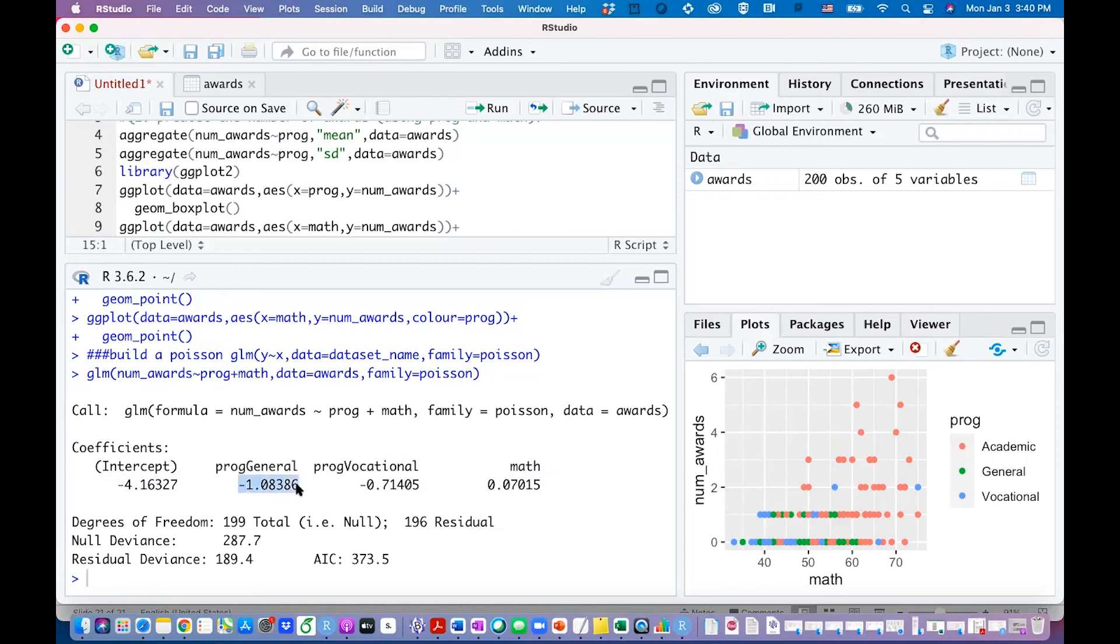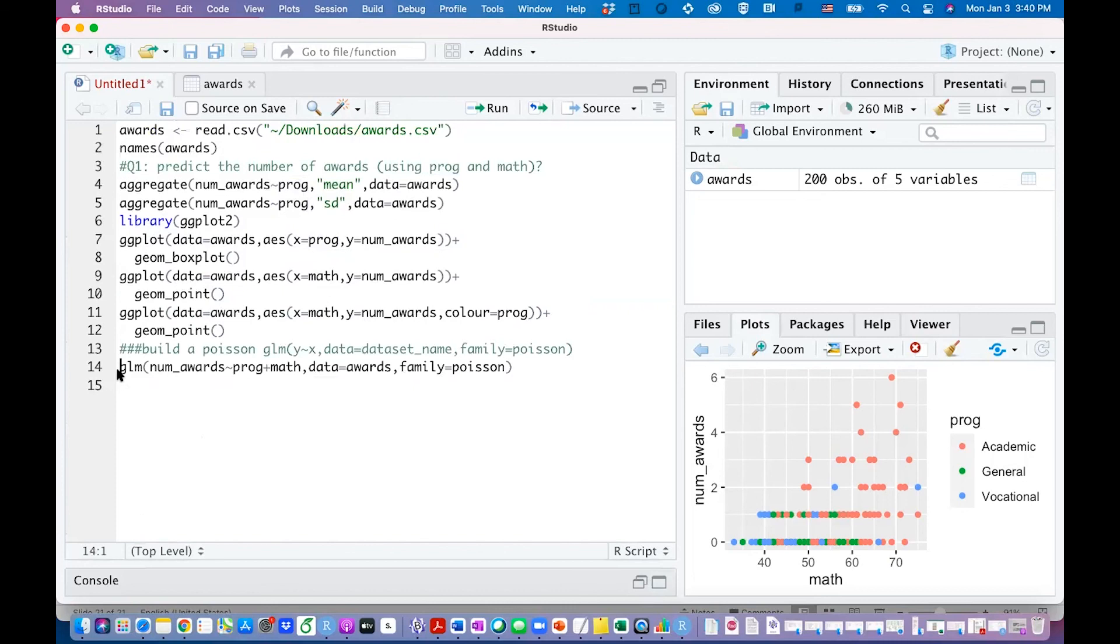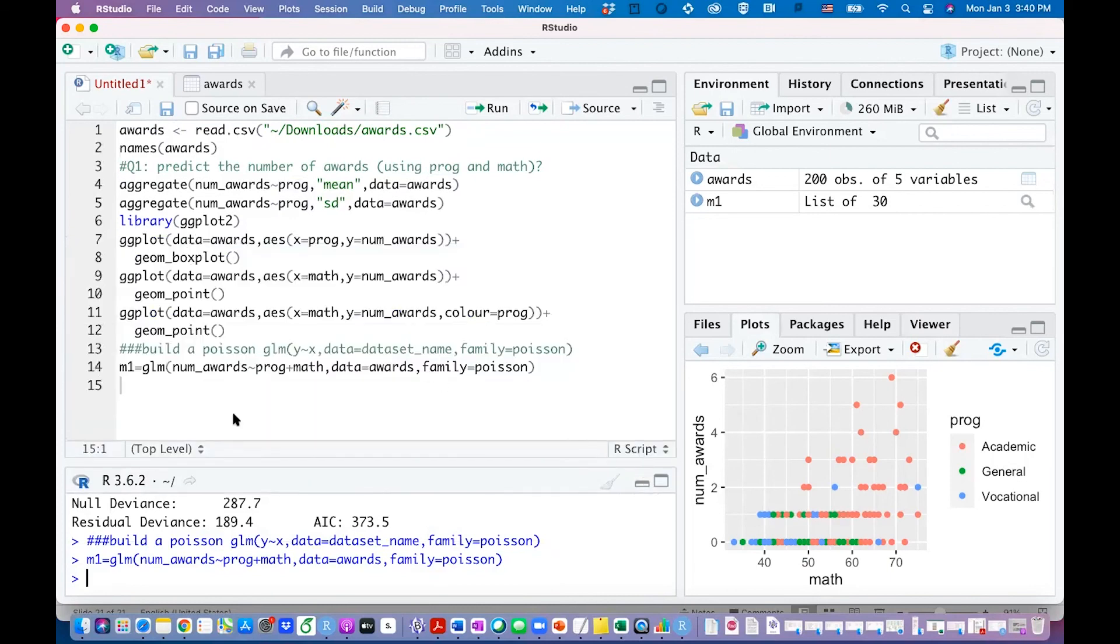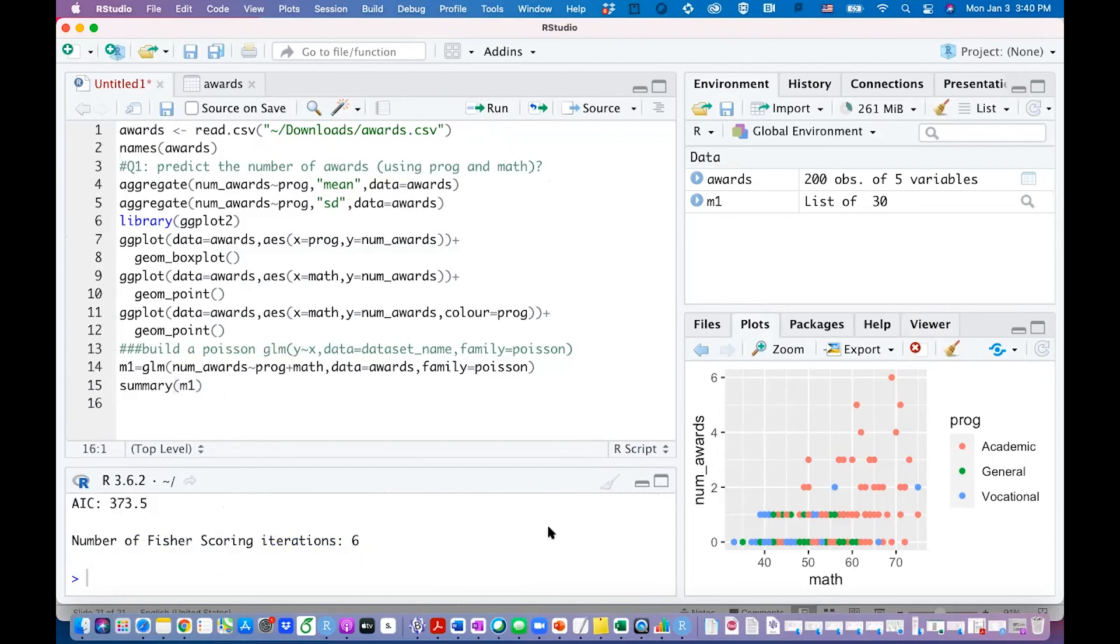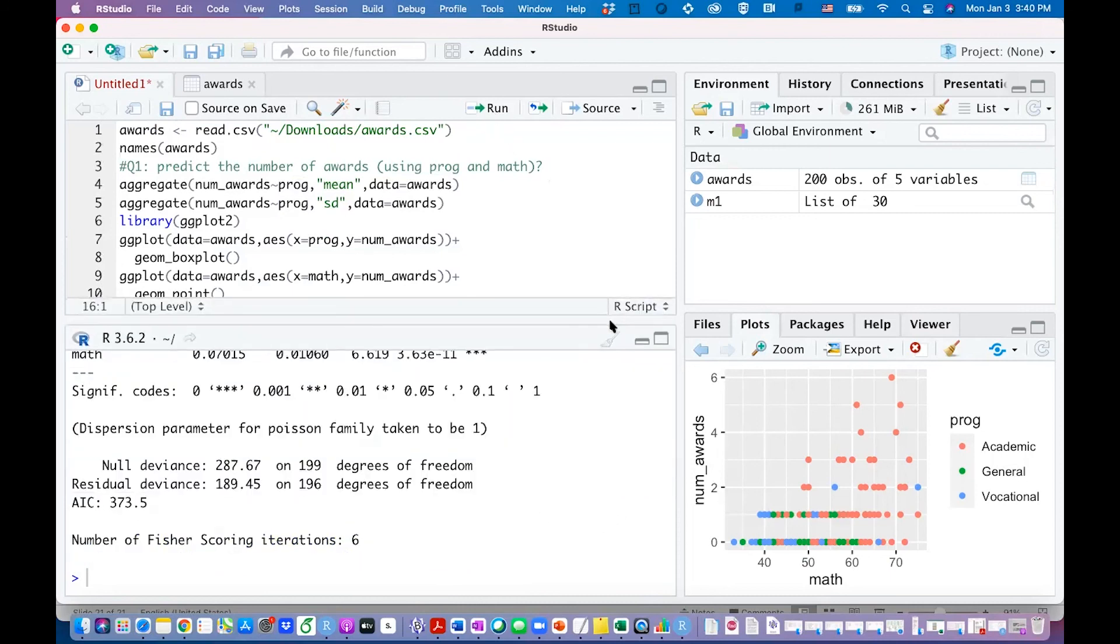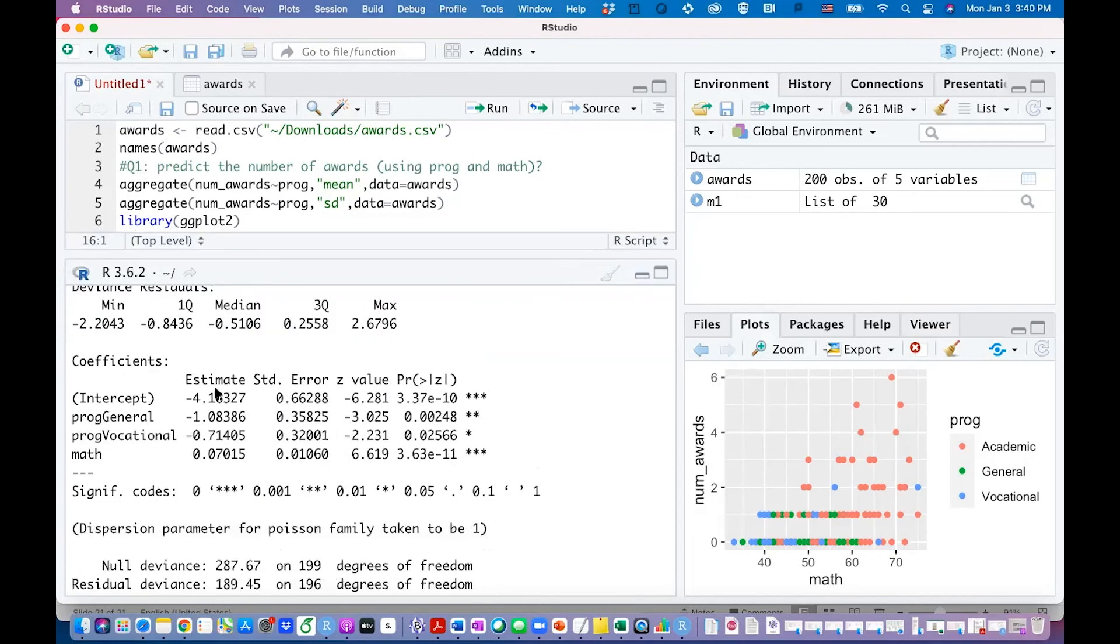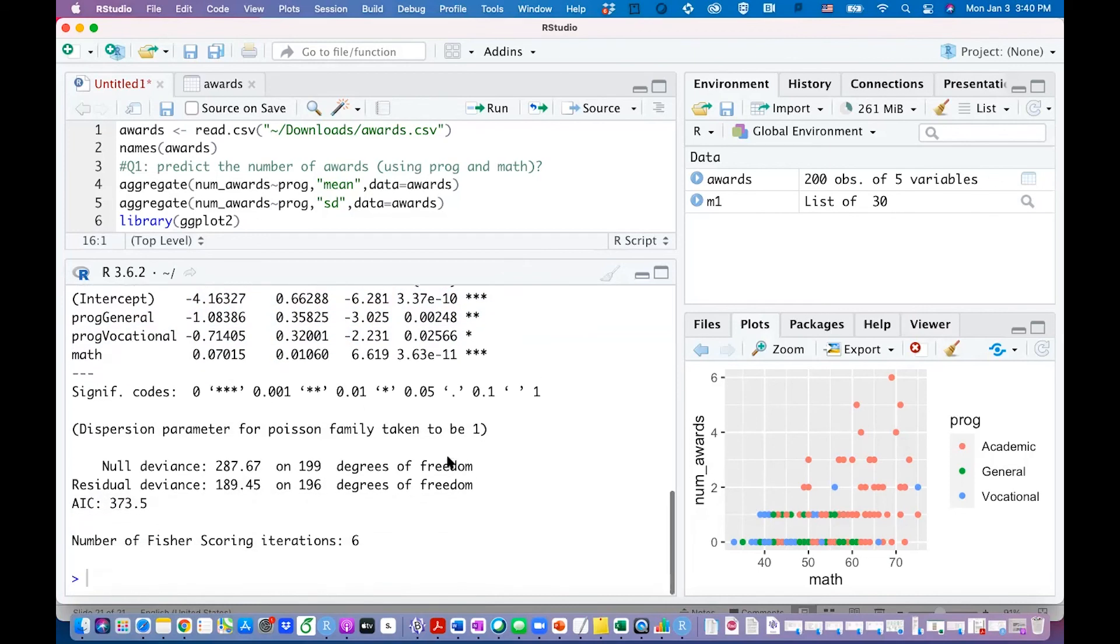This is our model. If you name it as m1 you can run a summary function on m1 so that you can see more detailed results about this model. You can see we have the estimated coefficients, their standard errors, and the z test for each coefficient like whether they are significant or not, and we also get AIC values and the deviance.